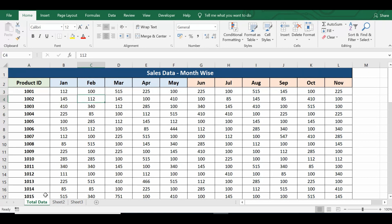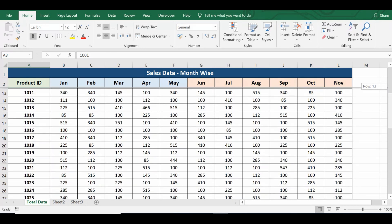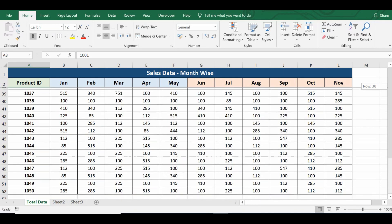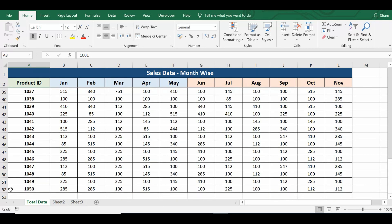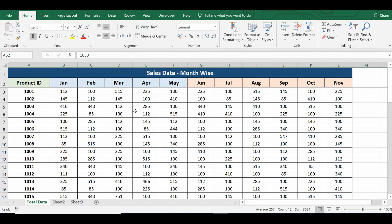Here you can see I have data on a sheet named 'Total Data'. In this data I have sales data from month January to November, and in column A I have product IDs. This data goes from row number 3 to row number 52.